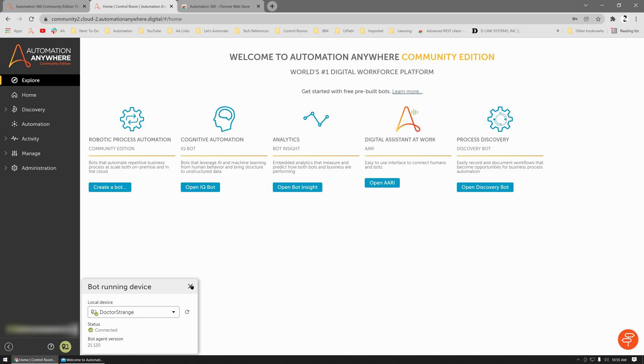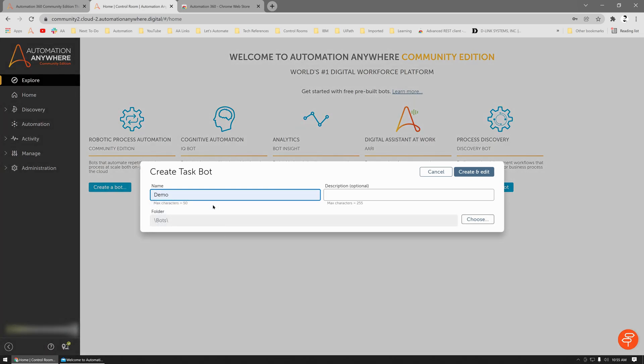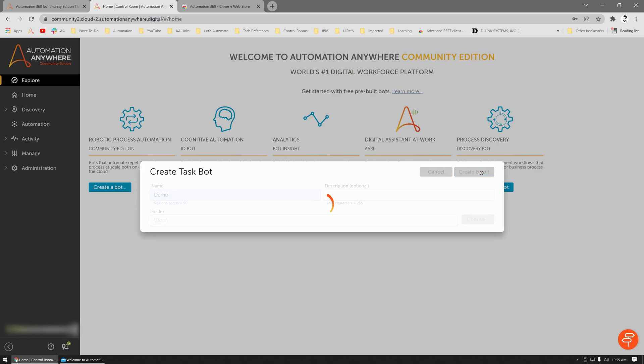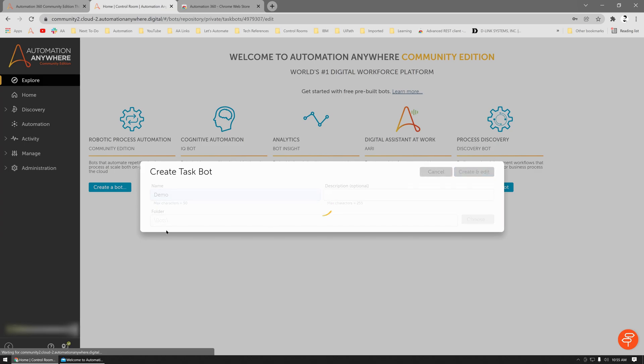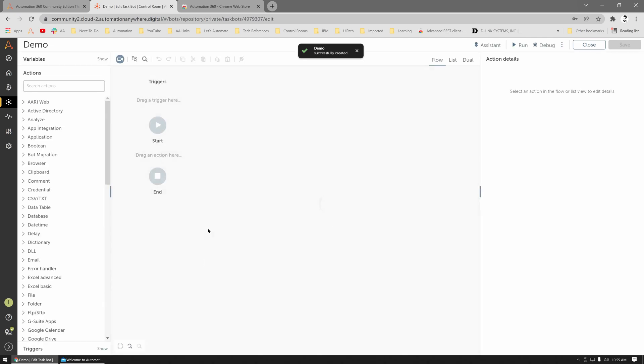Let's close this and try to create a robot. Let's give this a name as Demo. Let's click Create and Edit. You can also choose the folder in which you want to create a robot, but for now we'll just create a simple one.